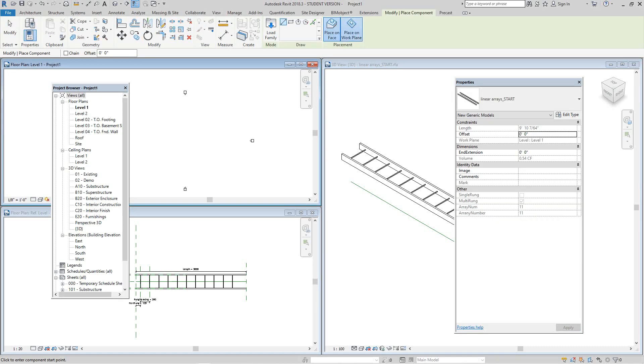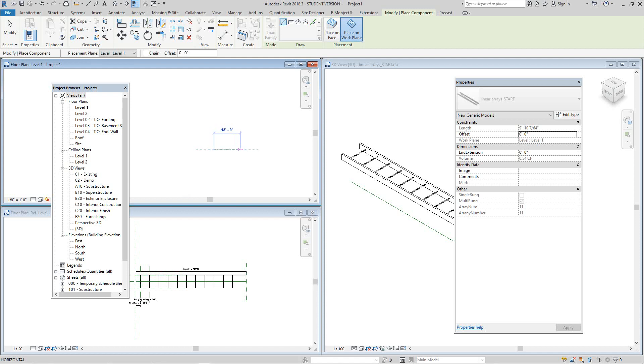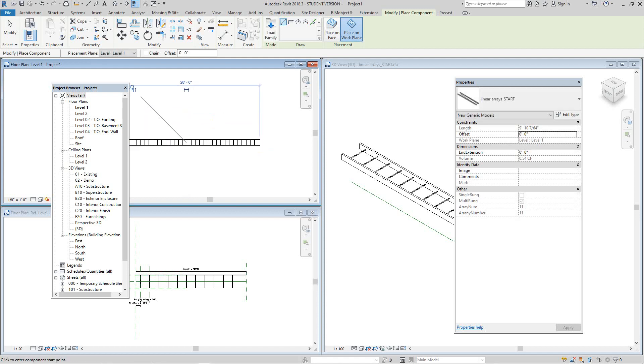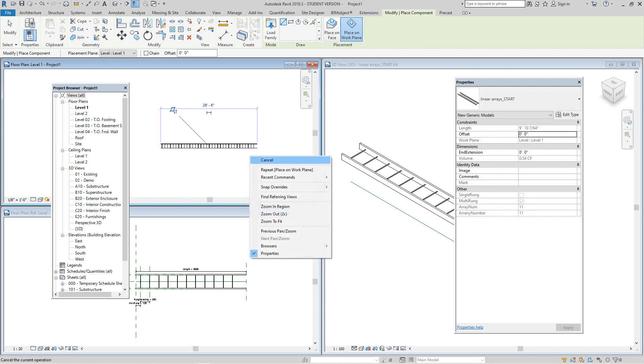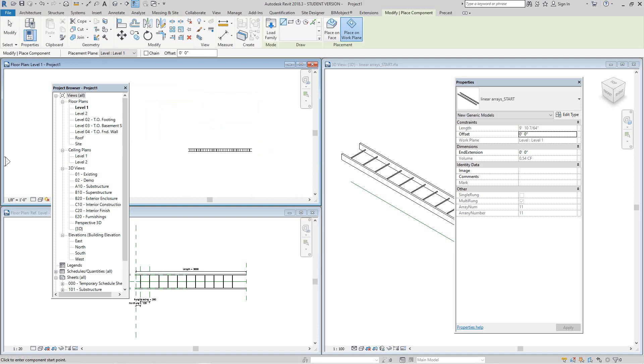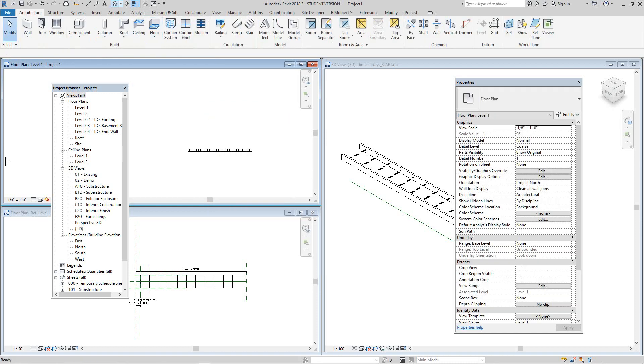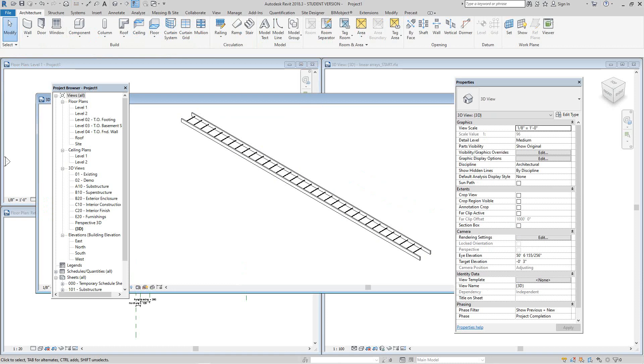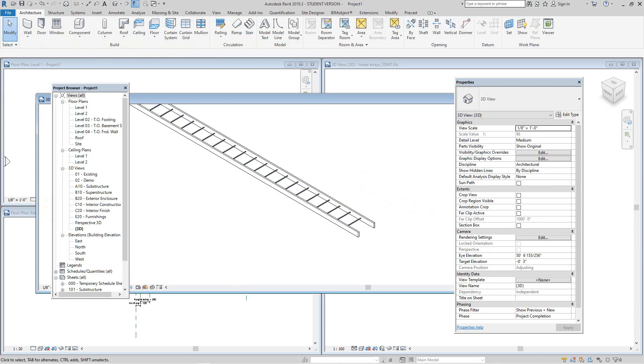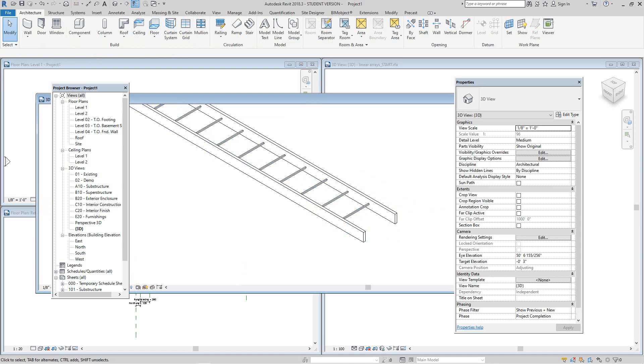We want to do it on the work plane. And there's our family. So I think this is probably the best way to do a cable tray. So I'm going to do it on the line. So there it is - that's a line-based family.